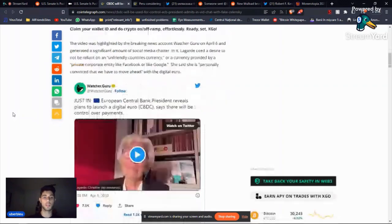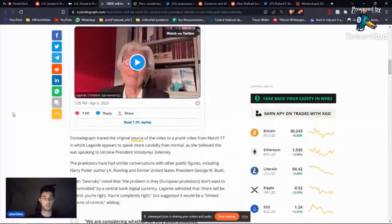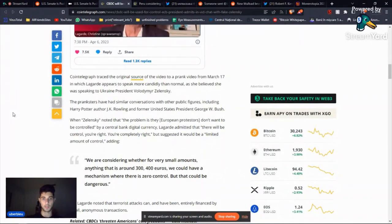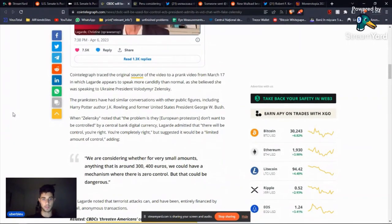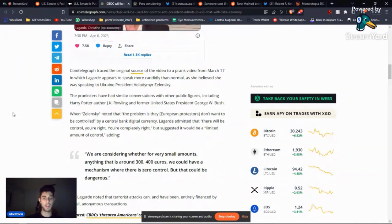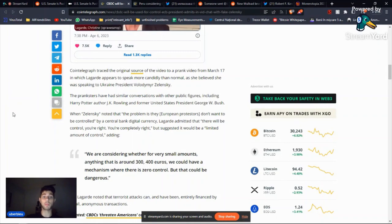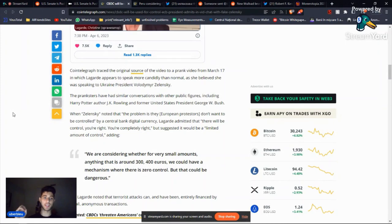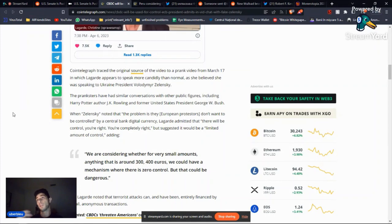But they're trying to make it seem like, oh, it's not that bad, you know, you're going to have some privacy, you're going to have some level of control. Well, Christine Lagarde, according to this article, said that I think she was having a conversation with Zelensky, Ukraine's president, and Zelensky noted the problem is the European protesters don't want to be controlled, to which Lagarde admitted, oh, there will be control. You're right, you're completely right. And then she said, but a limited amount of control.